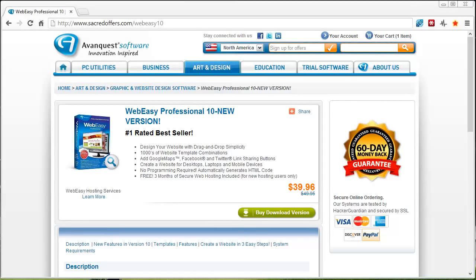Hey guys, just want to let you know that AvanQuest has released their latest version of WebEasy Professional. I don't know about you, but I've been waiting a long time for this. Version 9 was much better than the previous version 8, and version 10 is even that much better.